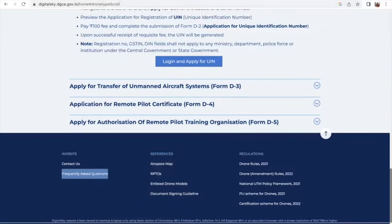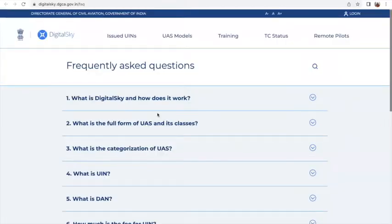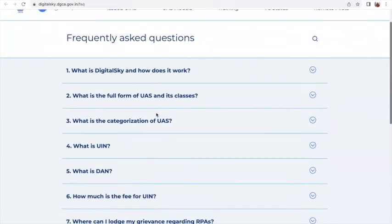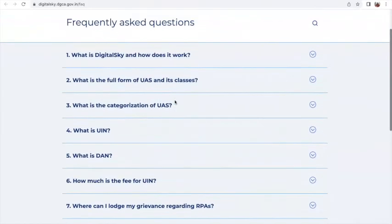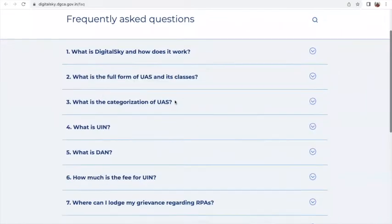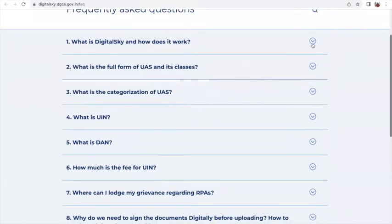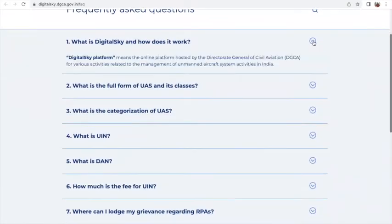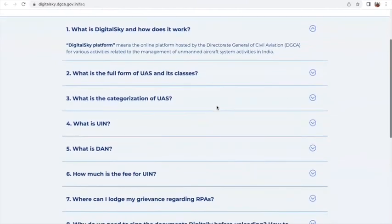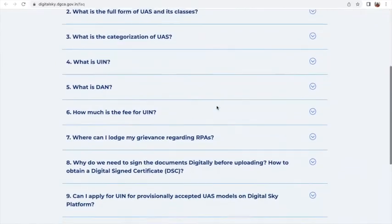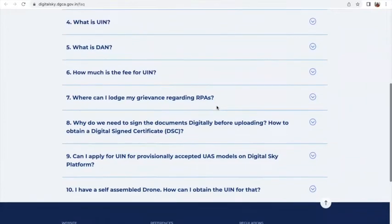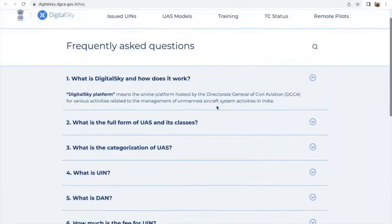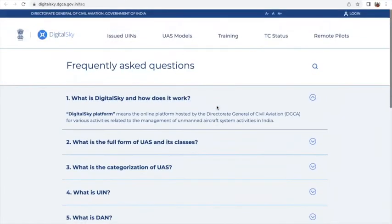When you go there, you get to see all the questions that are frequently asked — like what is this portal about, and basic things like what is UAS, categorization, UIN. Most of the information is available here in the form of FAQs.